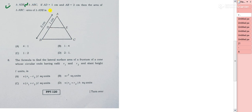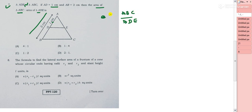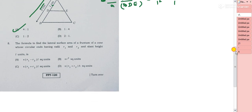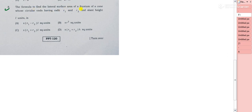Question 7: triangle ADE is similar to triangle ABC. If AD = 1 cm and AB = 2 cm, find the ratio of area of triangle ABC to area of triangle ADE. Using the theorem that the ratio of areas of similar triangles equals the square of corresponding sides: AB²/AD² = 2²/1² = 4/1. So option A (4:1) is correct.